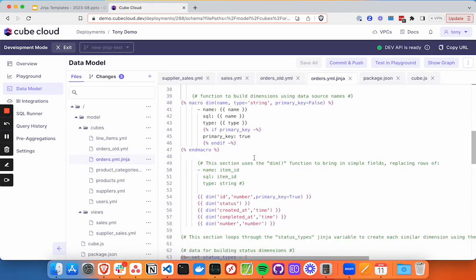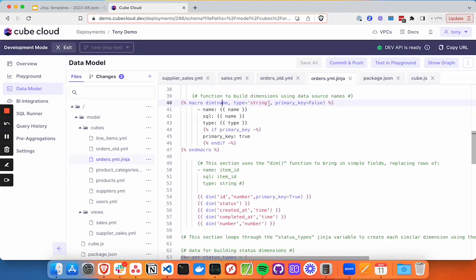So we'll need two things for that. The first thing we need is a macro. And in this macro, we're going to take some inputs. In this case, the name, the type, and the primary key. We've got the equal sign here to specify our defaults, if there's nothing specified.